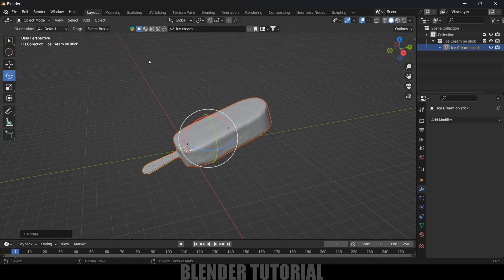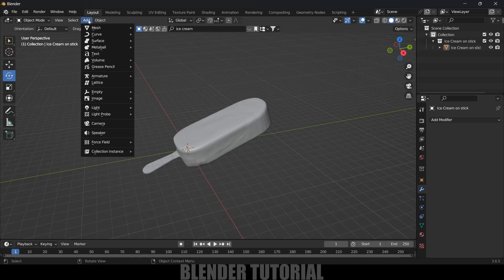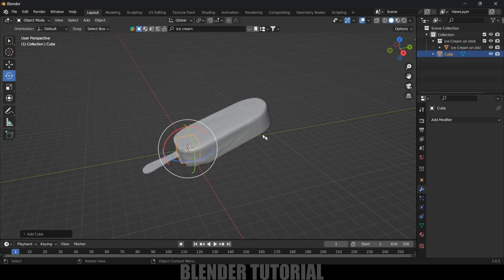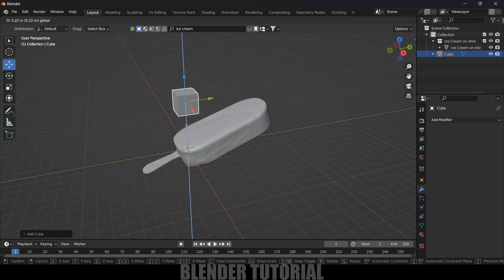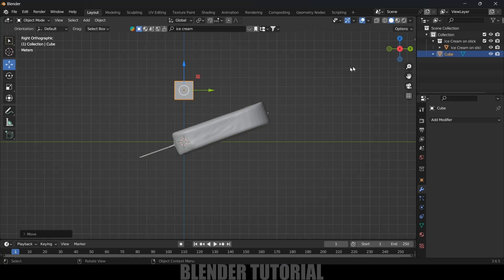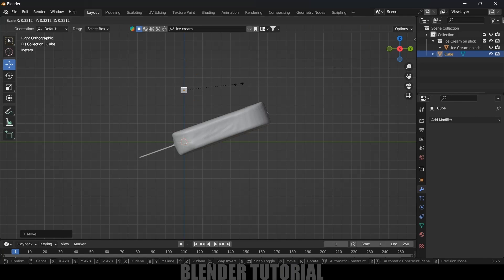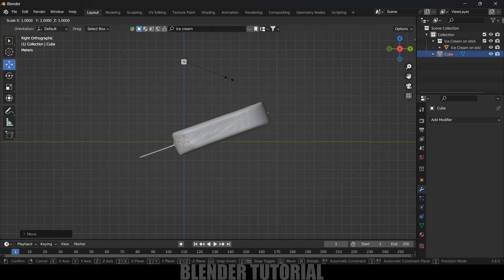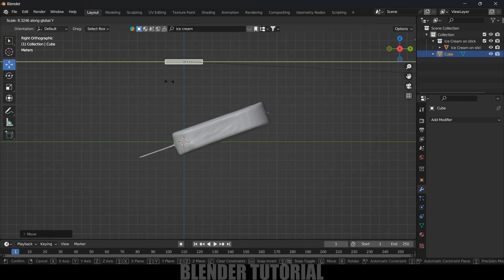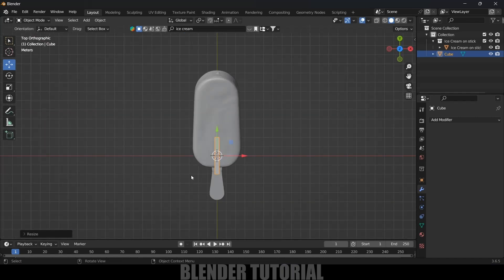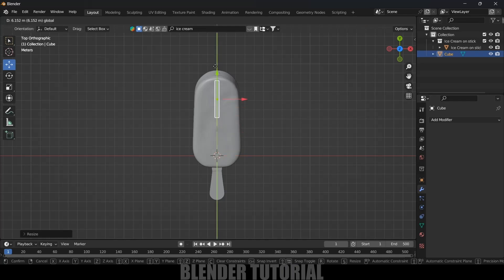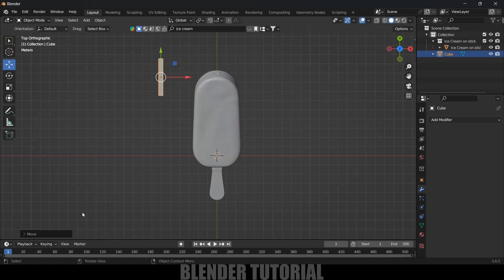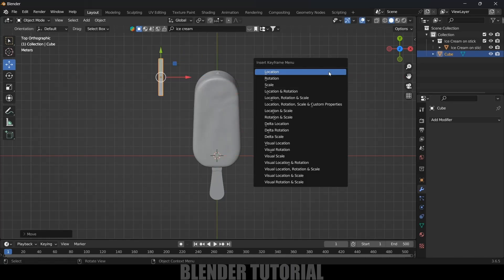Now let's add honey onto this ice candy or ice bar. For that we will be using a cube, so go to Add > Mesh and select a cube. Press 3 for side view, reduce the scaling by pressing S. I think this height is enough — press S Y and increase the scaling in the Y axis. Now press 7 on the keyboard, and in the timeline I will increase this to 500 frames.